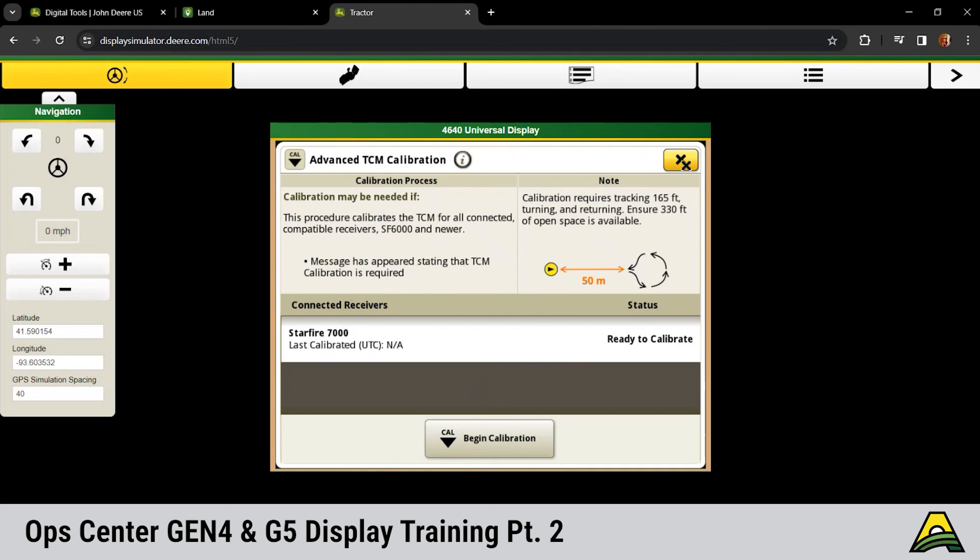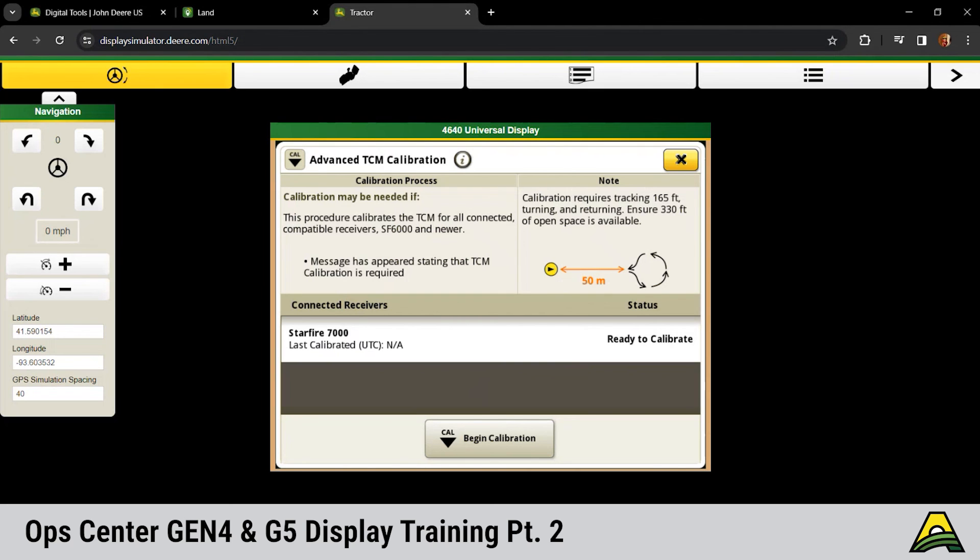I mean, John Deere, I'll say, has had more or less this ability to do this for 20 some years. We've been able to do TCM calibrations. We've been able to AutoTrack for 20 years. Why did it just take the last three years to figure this out? I don't know. So no more guessing, line up with the fence row, hop out, turn around, come back. Now you just AutoTrack out and back on the line. It does it and you're done.